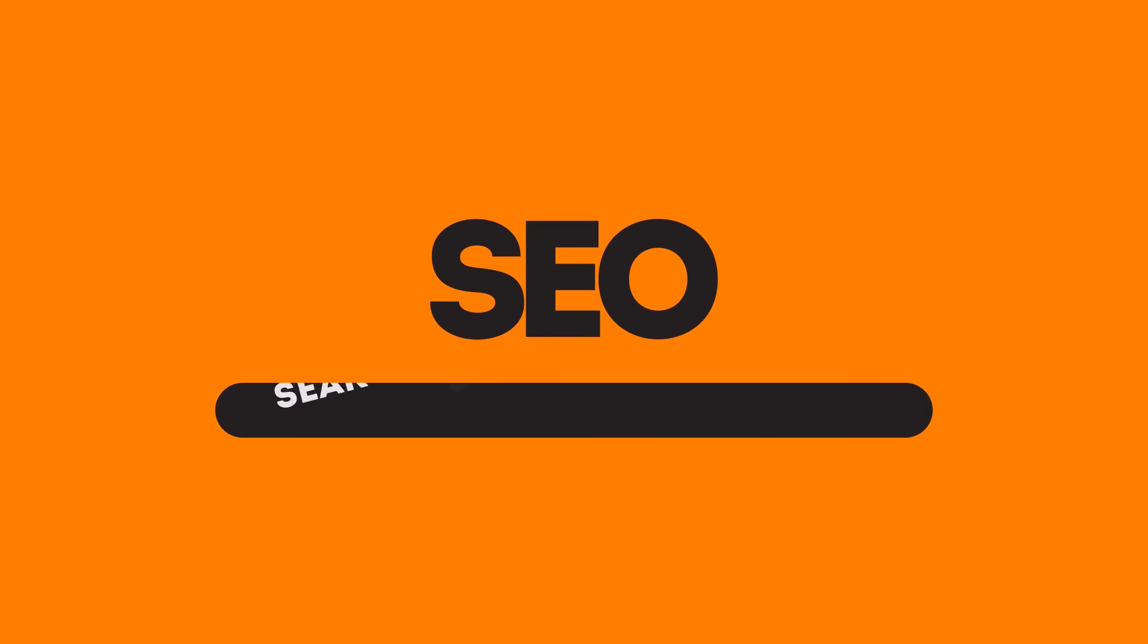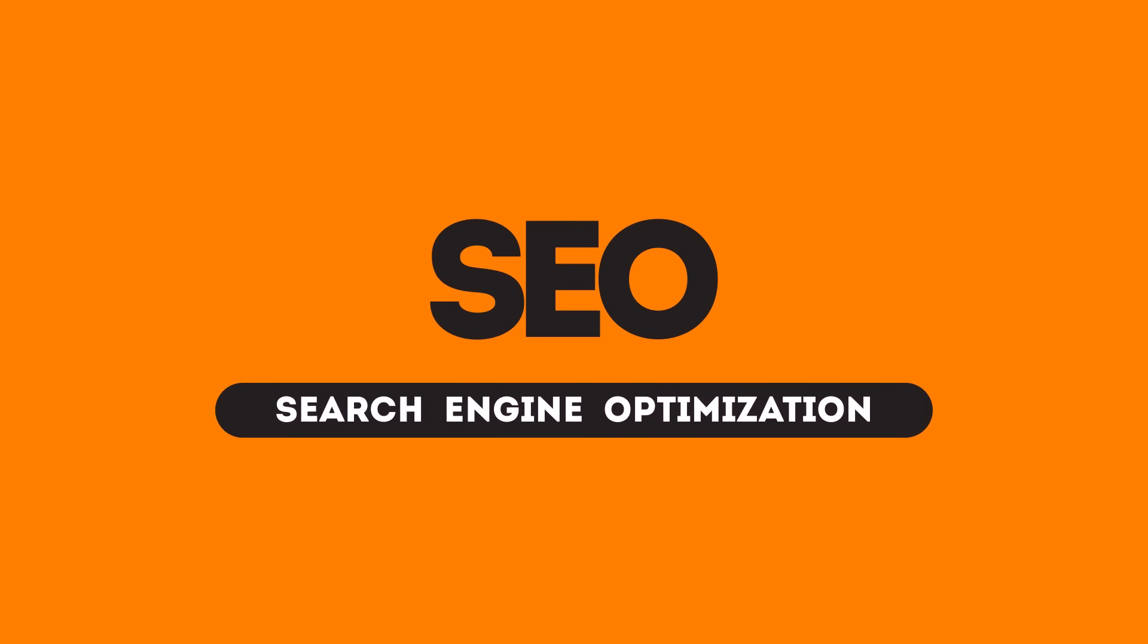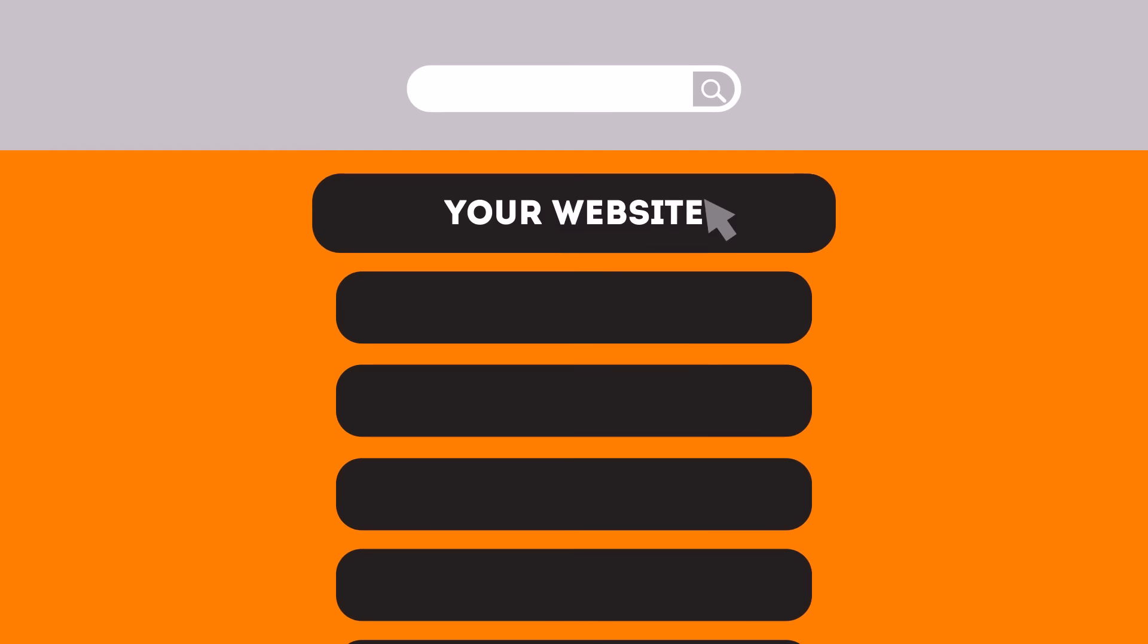SEO means Search Engine Optimization. This technique helps your site rank higher than the millions of other sites in response to certain keywords when searched.